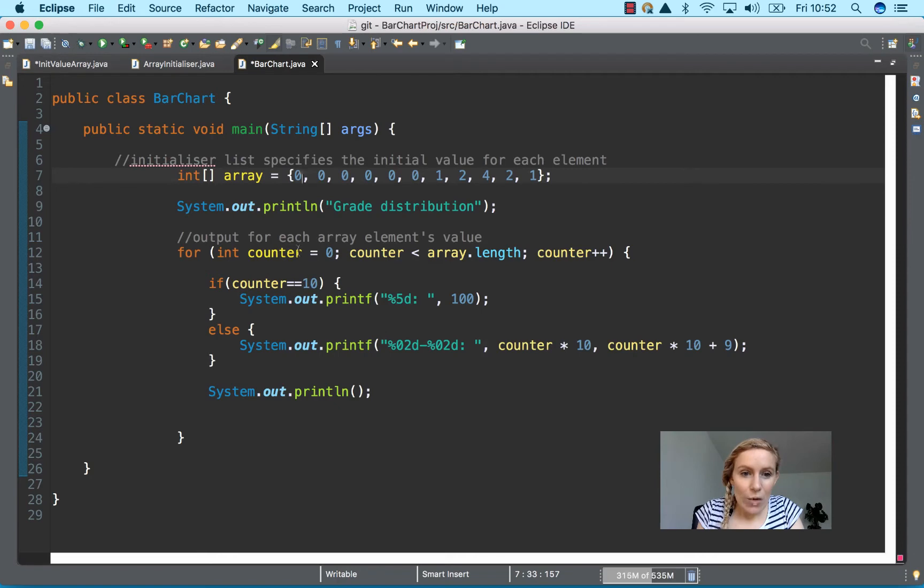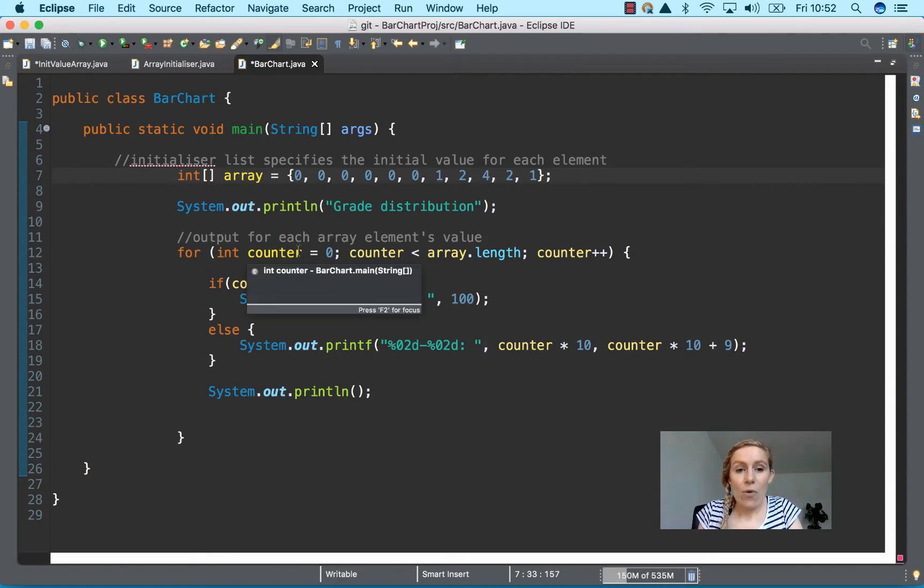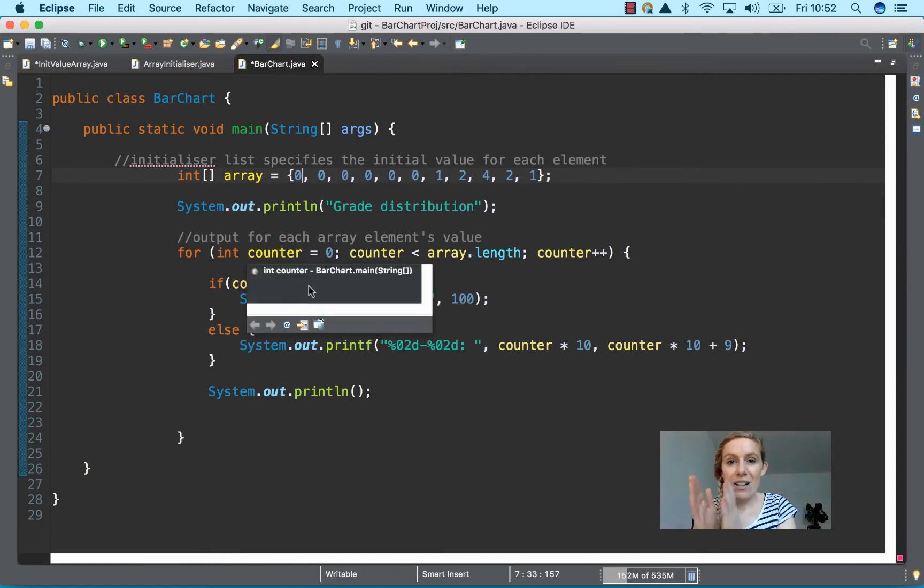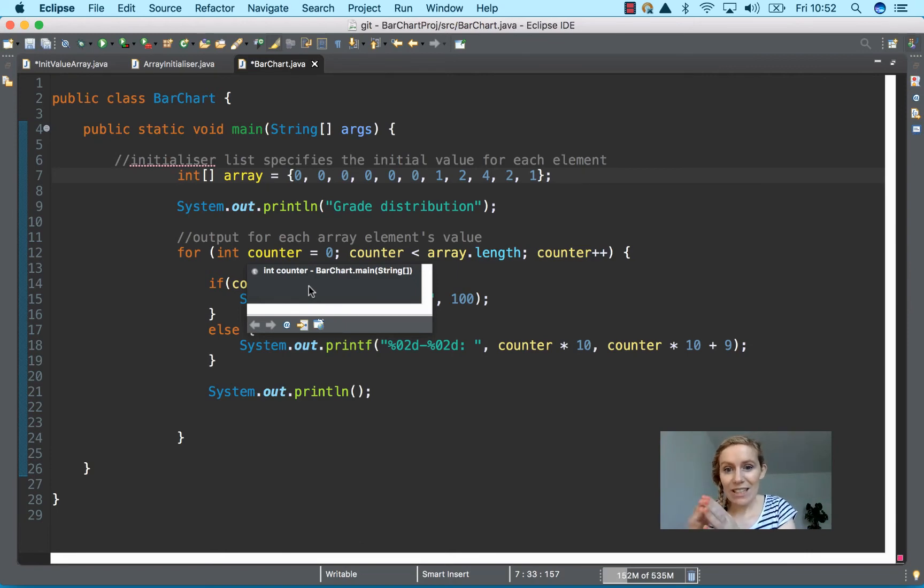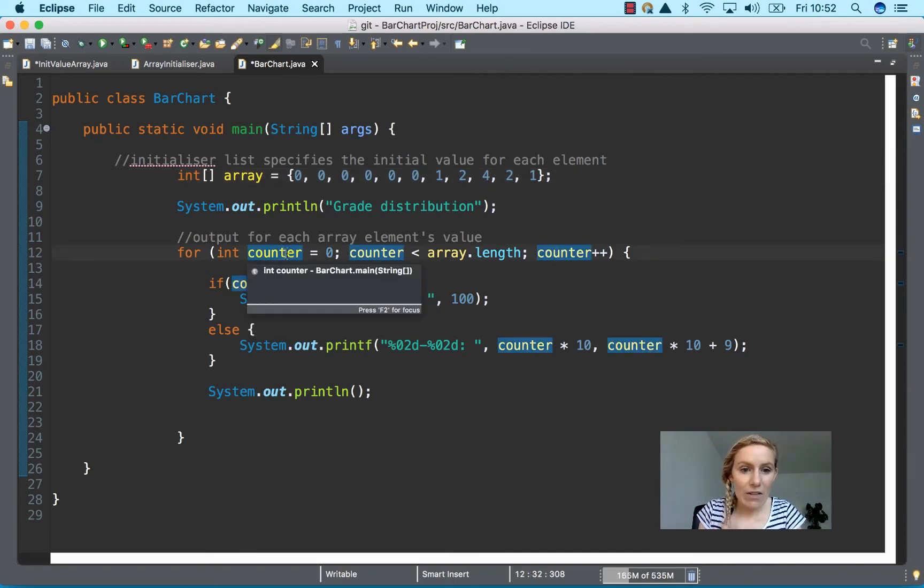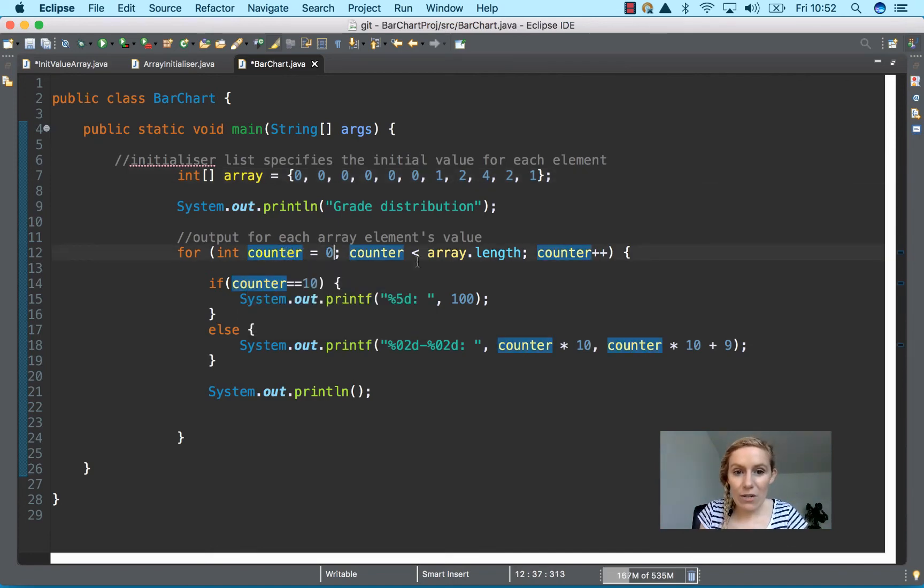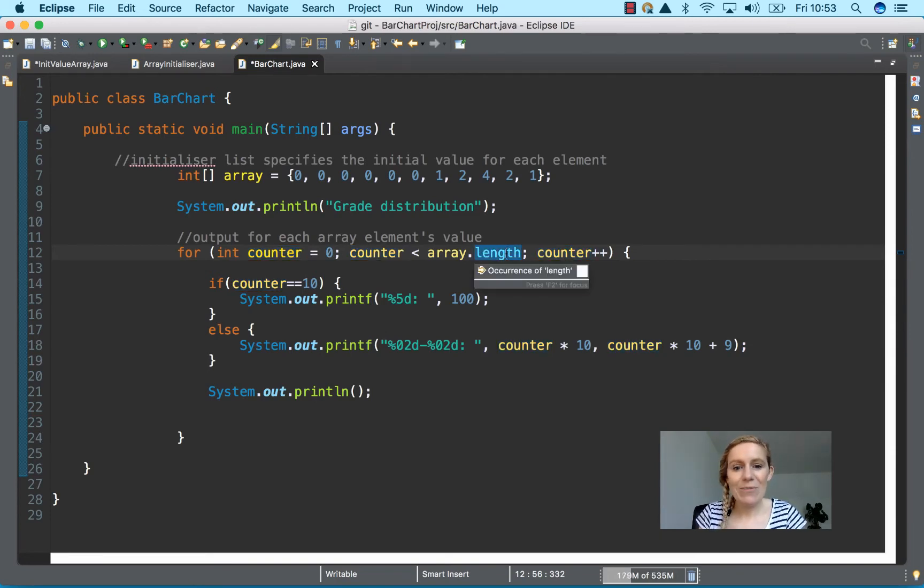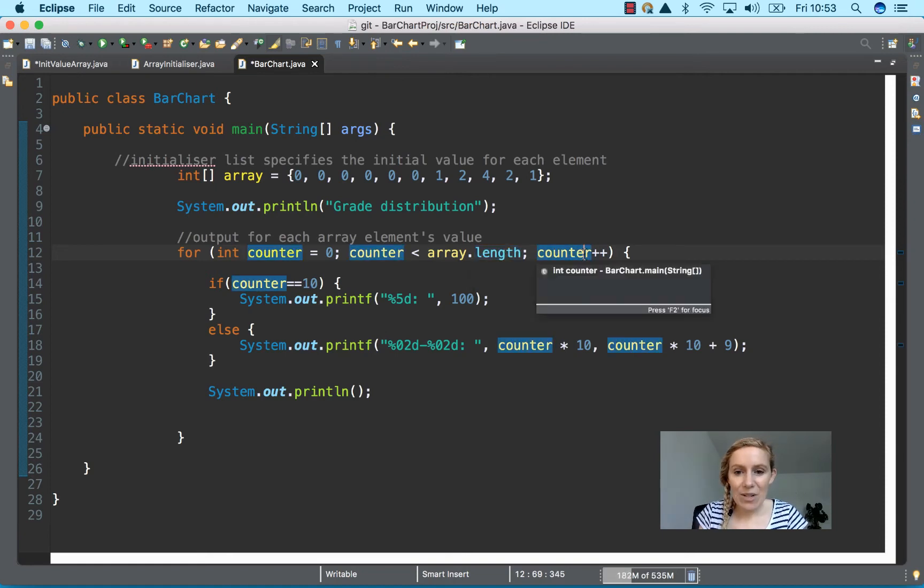We have our for counter, which has our initialization, our loop continuation control, and our incrementation. And that's how you write our for loop. So we have our initialization, which is at zero, and then array dot length, because it has to be less than otherwise it's going to get an out of bounds exception, and counter plus plus.